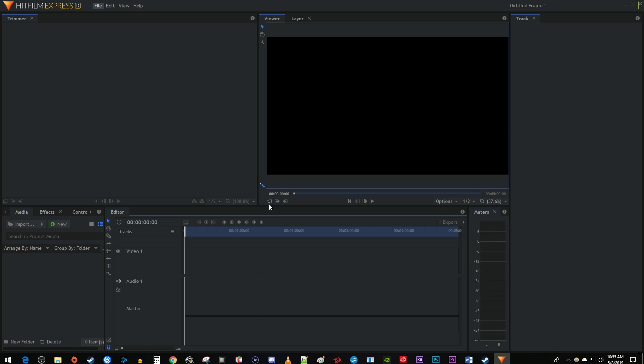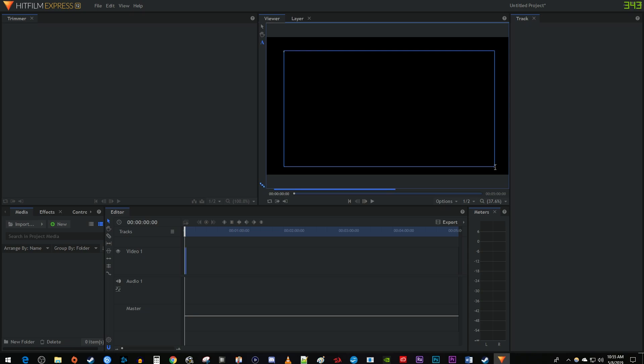Alright, let's begin by selecting the text tool in the viewer panel and dragging to create a text box. Now just type your text.